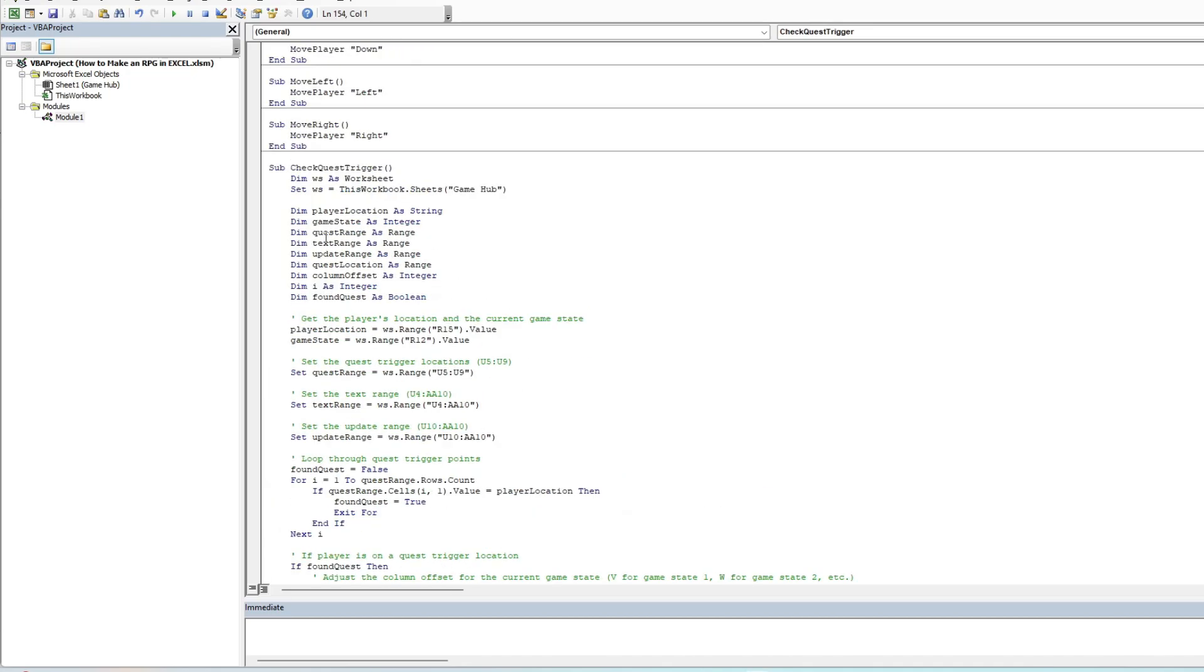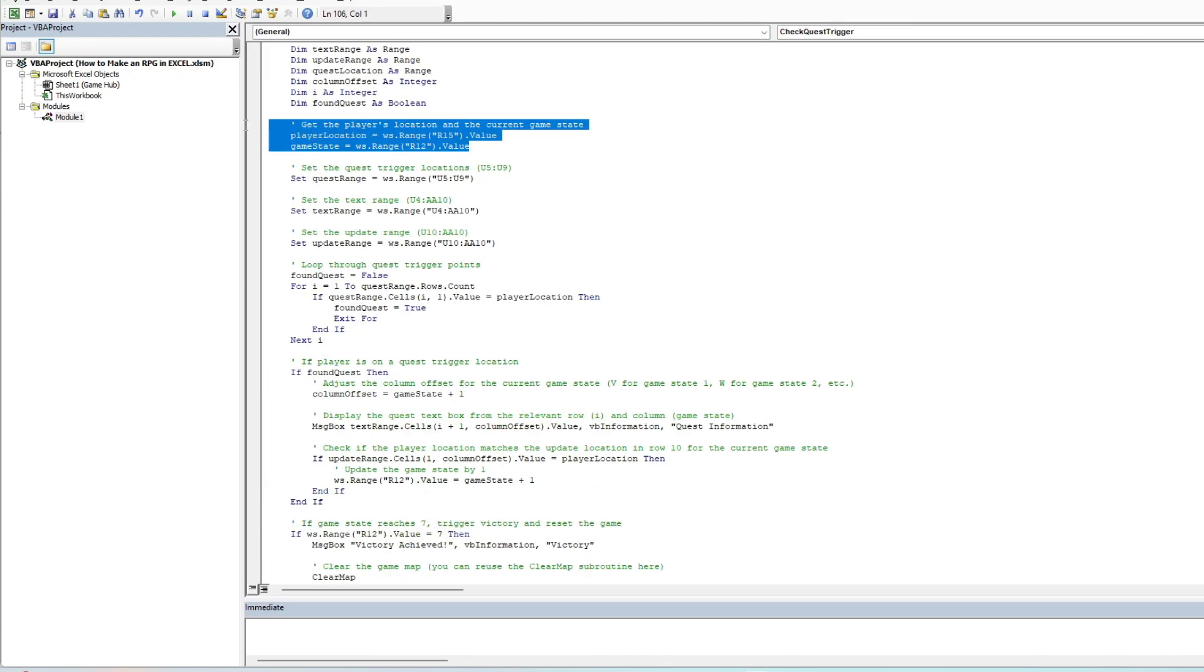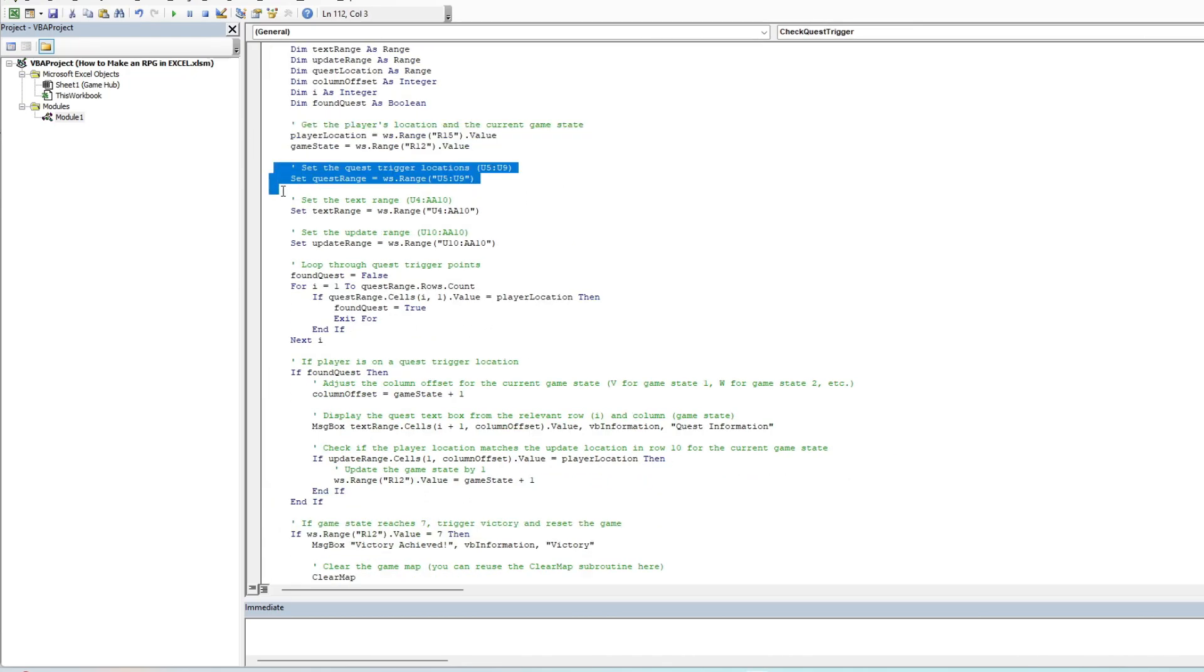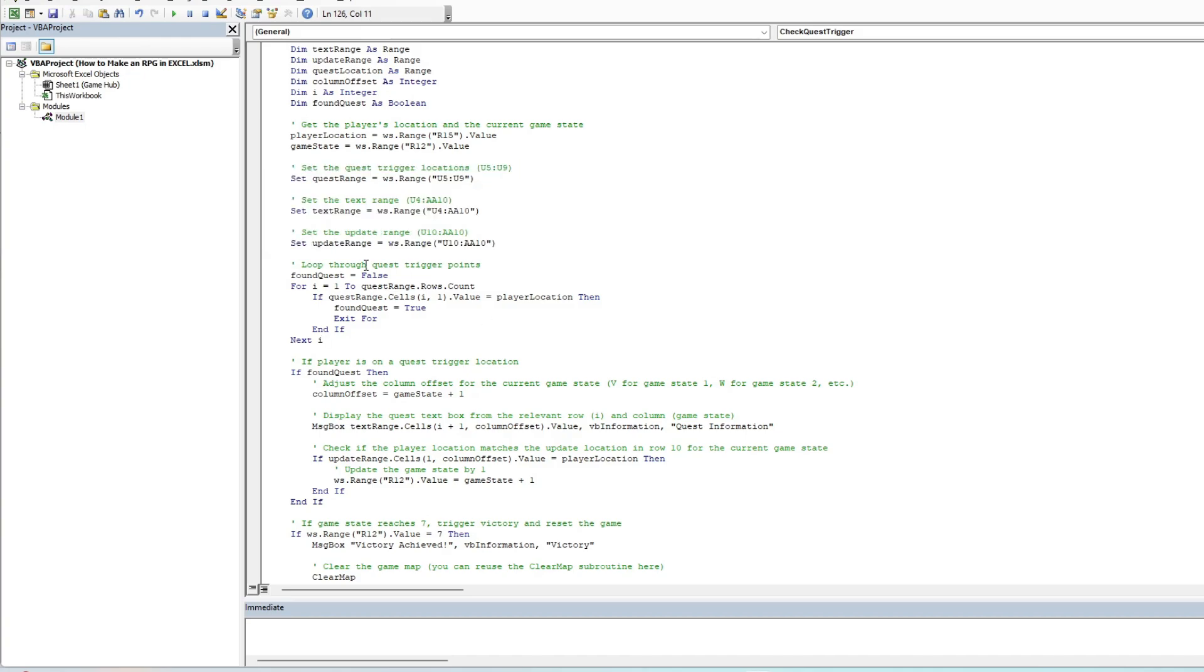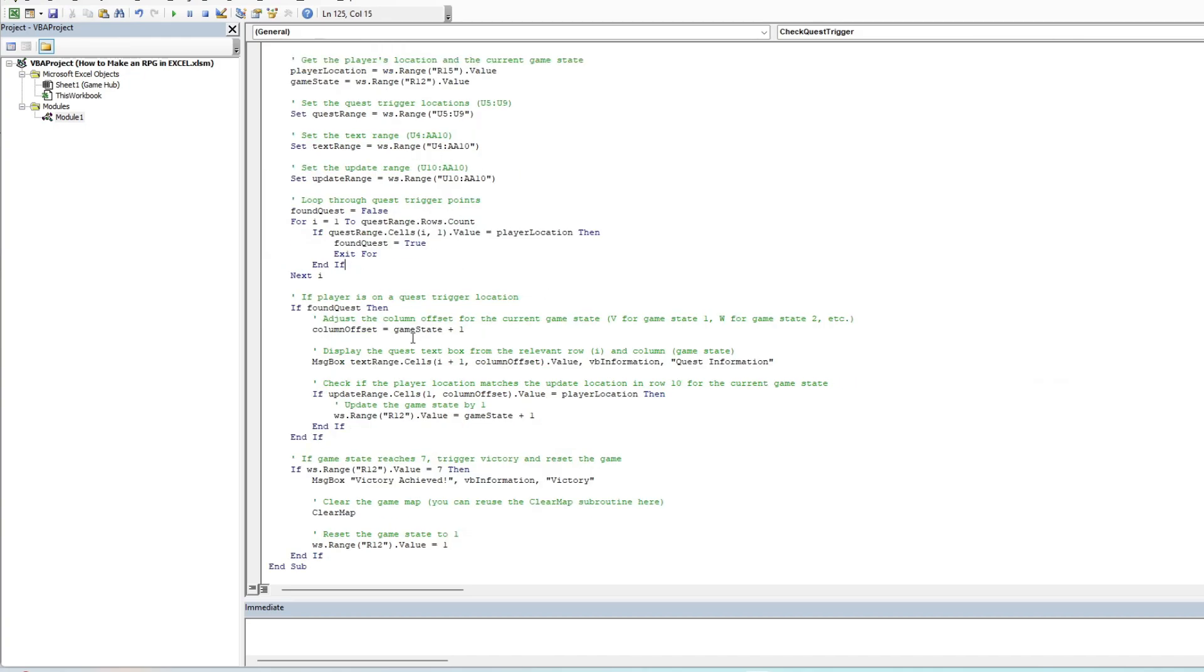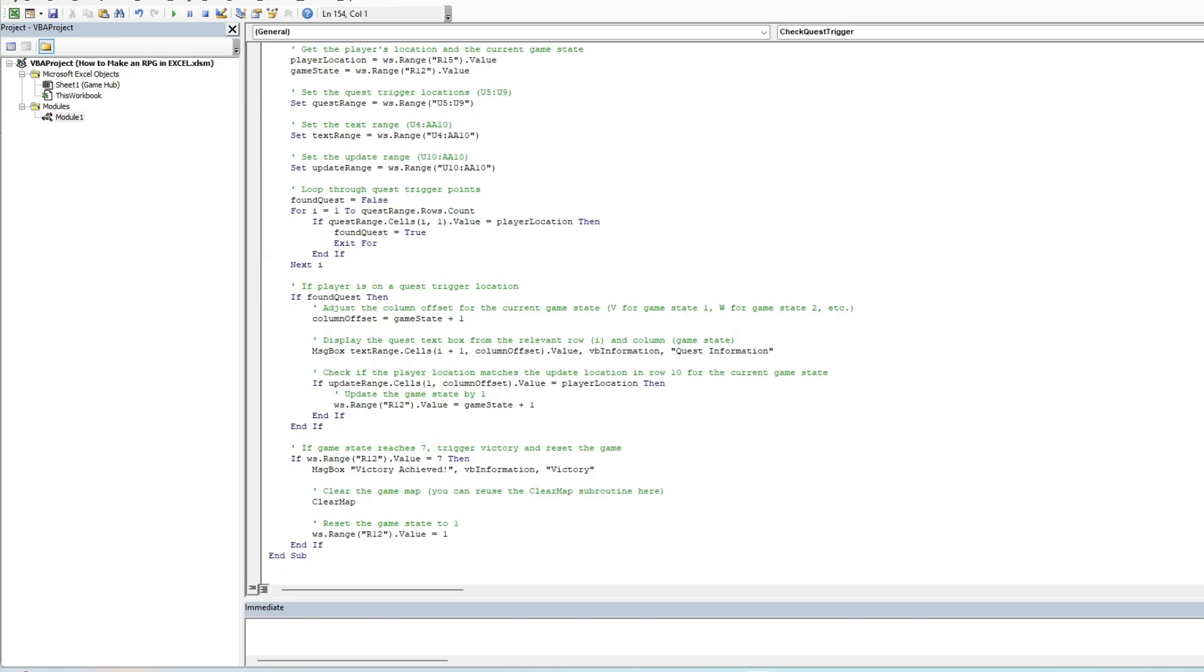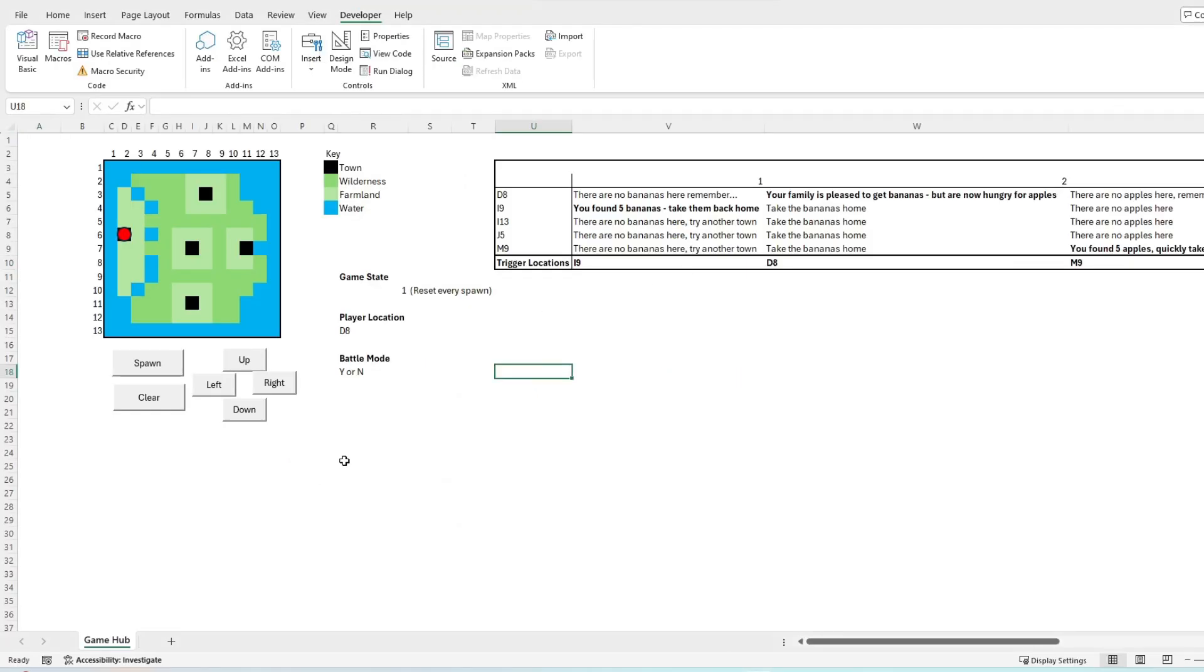The key elements of this quest mechanic relate to reading information stored within the Excel spreadsheet, including understanding how each column and row elements are read, as well as updating the key game state for this RPG game to function correctly.